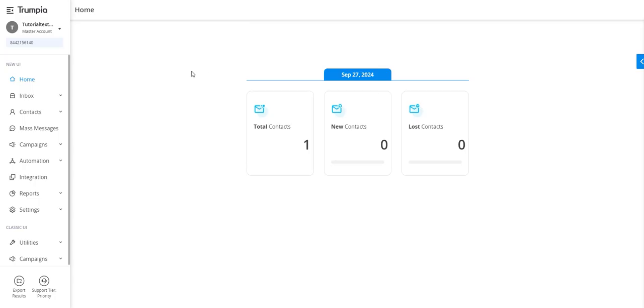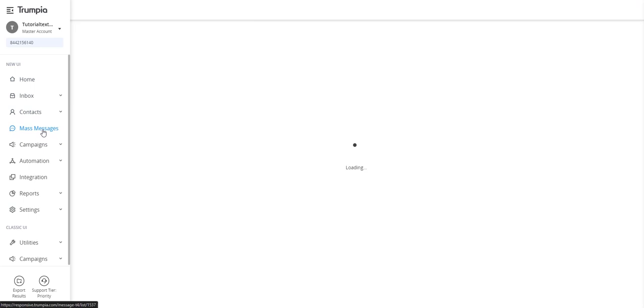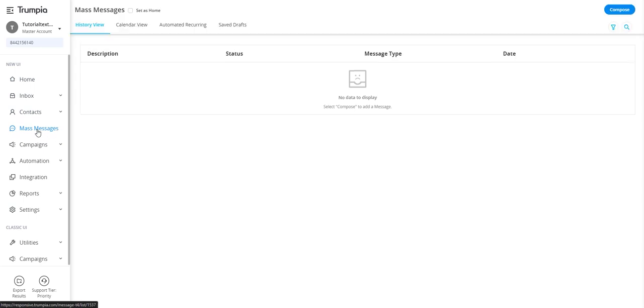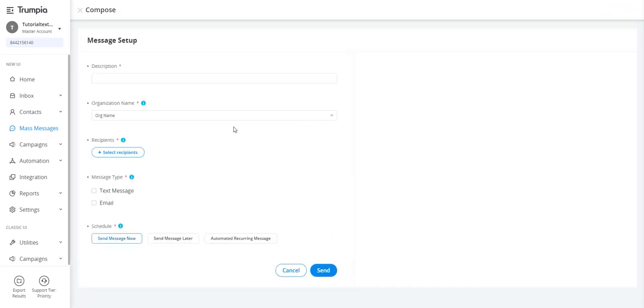Now, we'll quickly cover how to send a mass text message in Trumpia. To get started, select mass messages from the menu on the left, then click compose in the upper right corner.